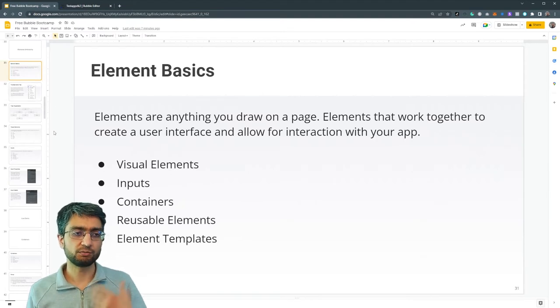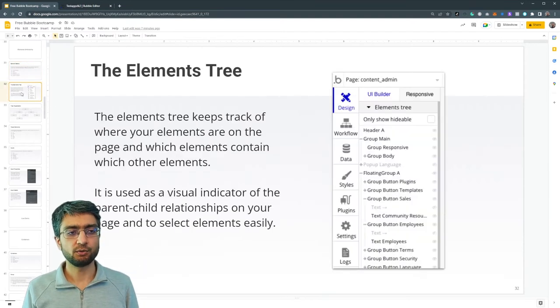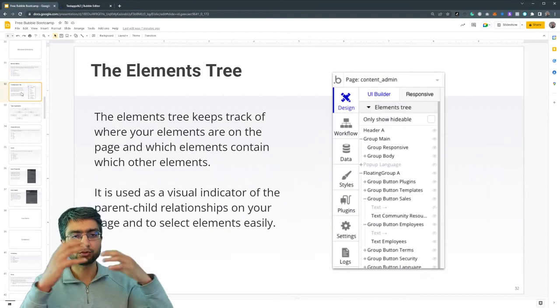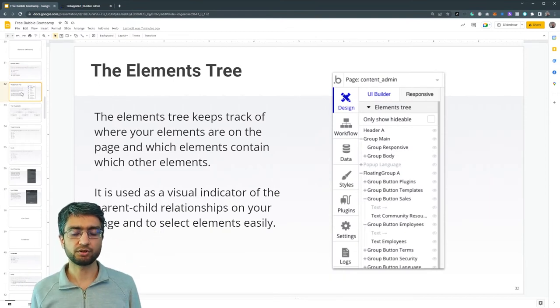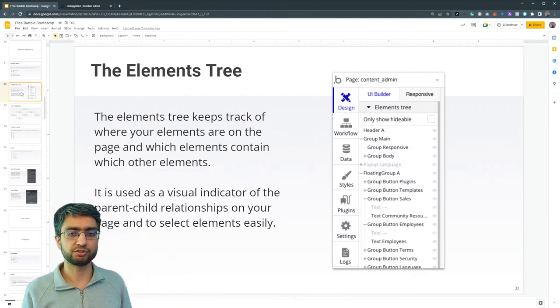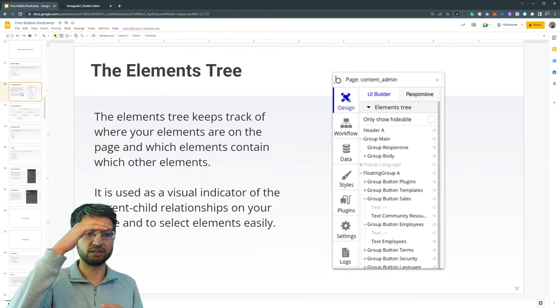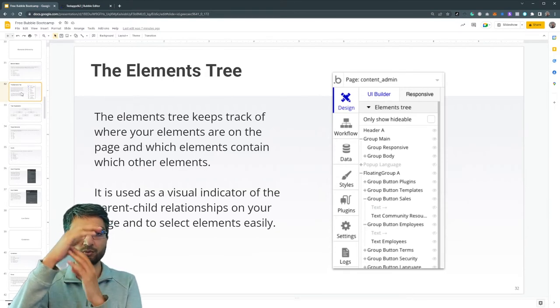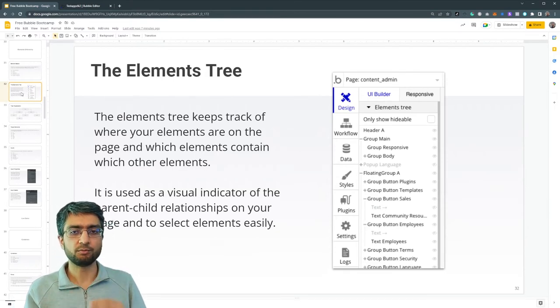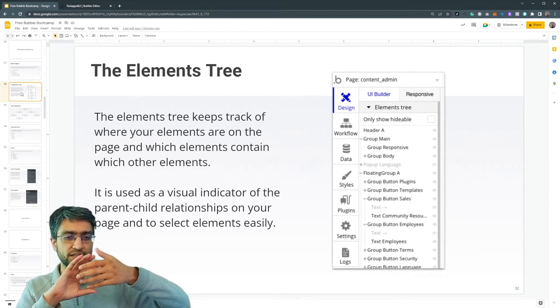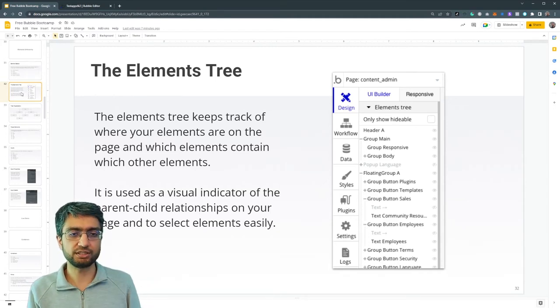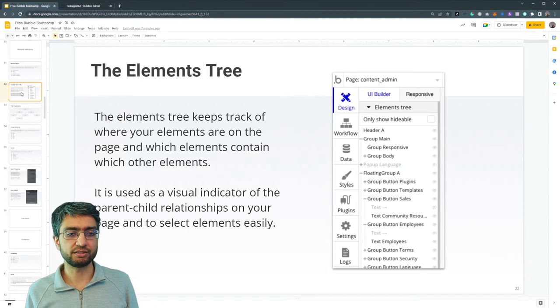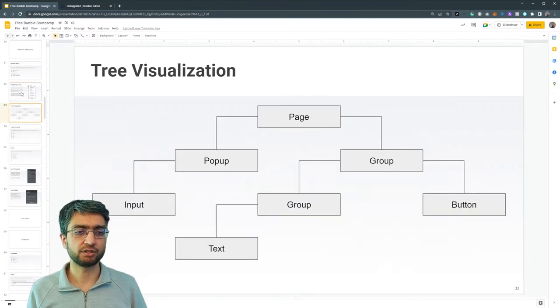So in Bubble land, we call it elements. Now the elements are sort of nested in a tree, and we can see our whole structure as we have a parent and group. It has its own structure, it has a nice visual indicator. The elements tree describes where everything is in your page.